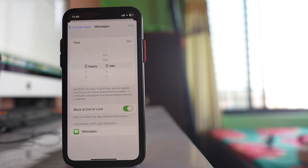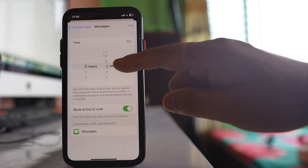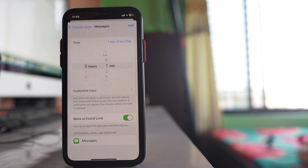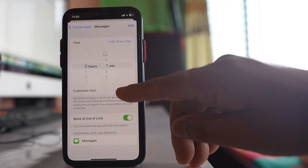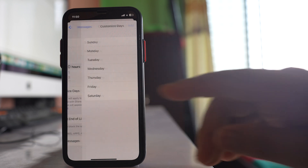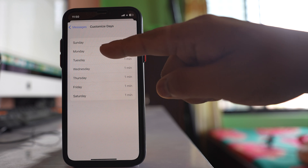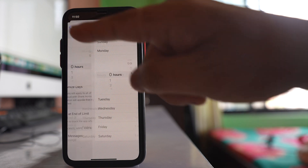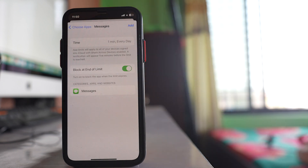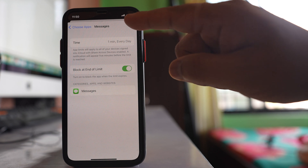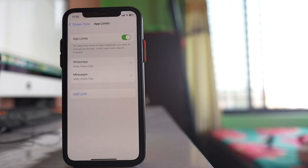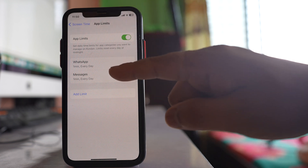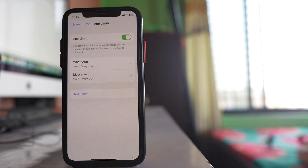Select Next, and for the time limit set it to one minute, which is the minimum. This means the Messages app can be used for only one minute daily. You can also customize days — for example, allow more minutes on Monday. Select one minute for every day and then tap 'Add'.